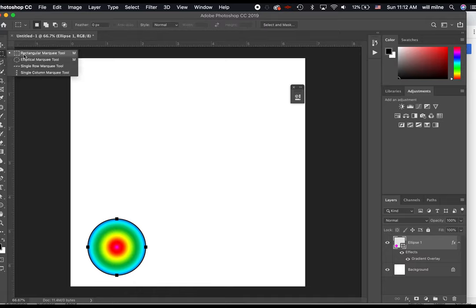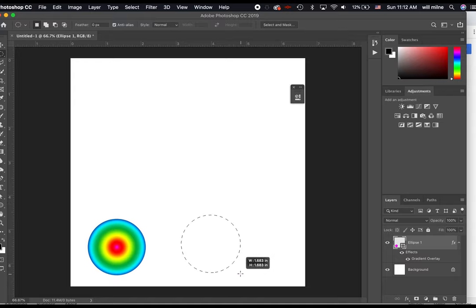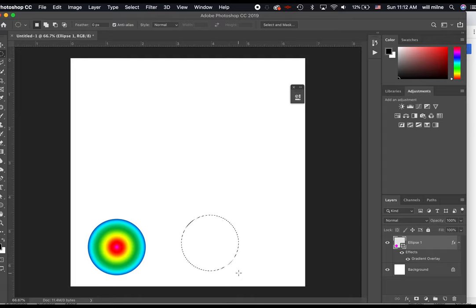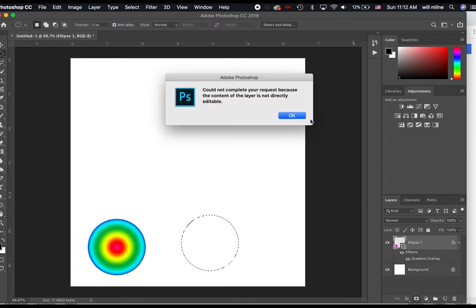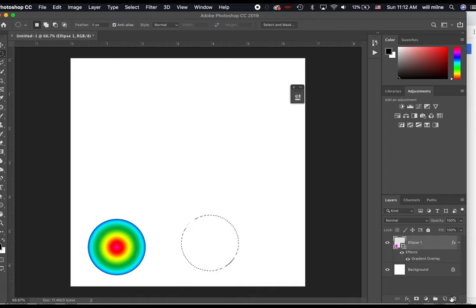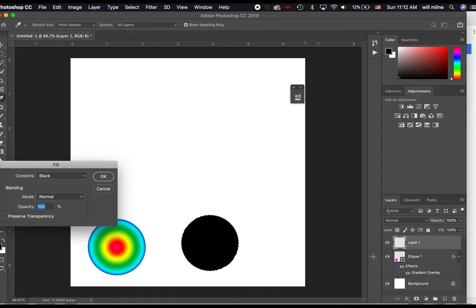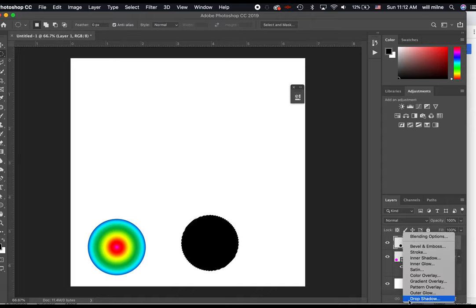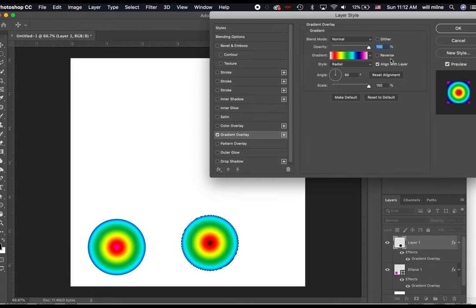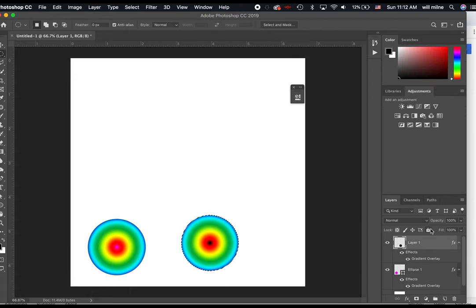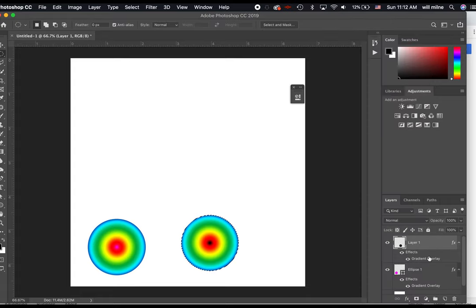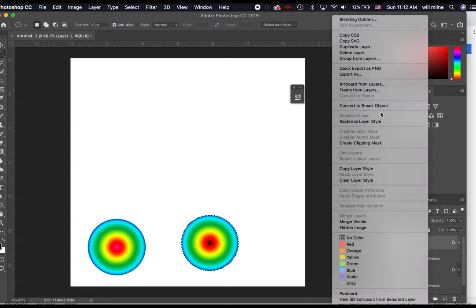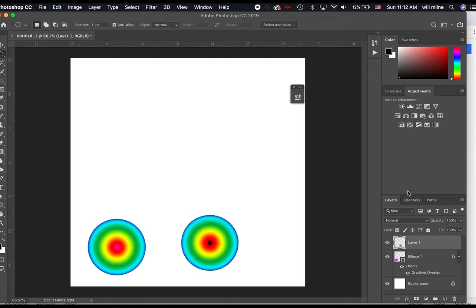Okay, now I'm going to do another circle. This time I'm going to make the elliptical marquee tool. Hold Shift to make sure we get a perfect circle. Let's fill this one. Make a blank layer. Fill this one with black, and we will also put a gradient overlay on this one as well. And let's take those layer styles and rasterize them. So it's just a blank layer.